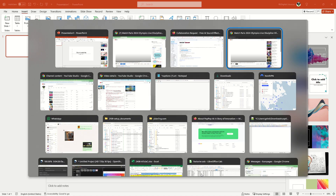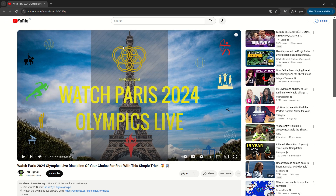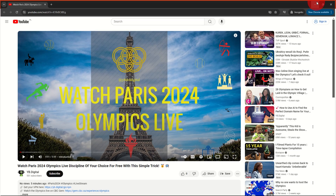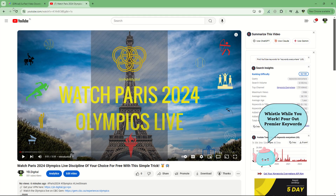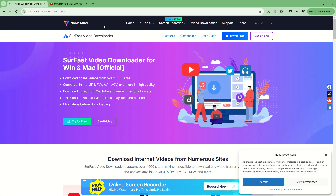If you want to download a video, for example, you go to this video and you don't have the download button because it's not your video. What you can do — a simple and easy trick — is to go to NablaMind video downloader for Windows and Mac.